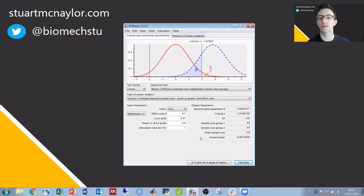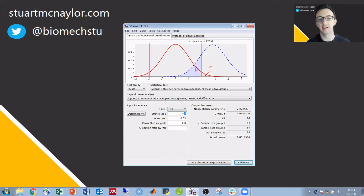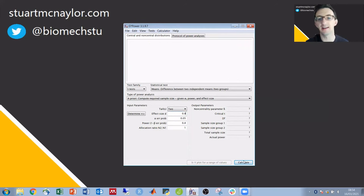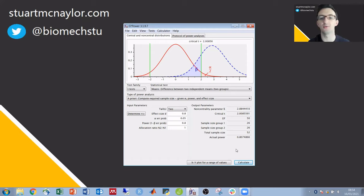We can explore it a little bit more so we could see for example if we were only interested in detecting large effects I can change that to 0.8 and our required sample size has dropped to 26 in each group and 52 in total.